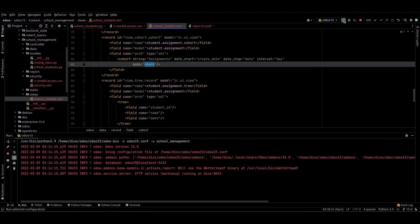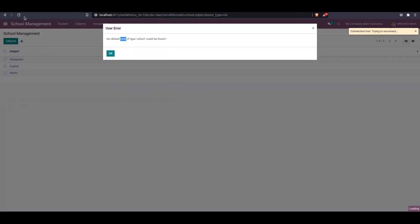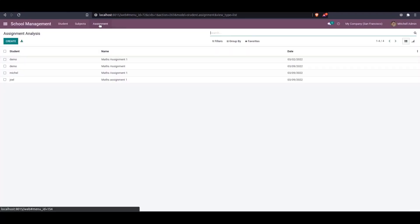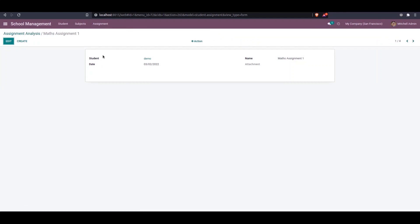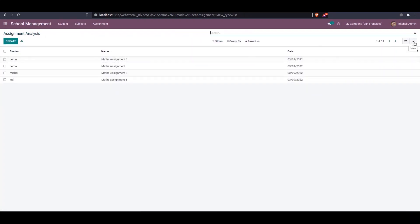We can upgrade this module and check. Click on Assignment. I created some records - student, date, name, and attachment fields. We can change this view to the cohort view.